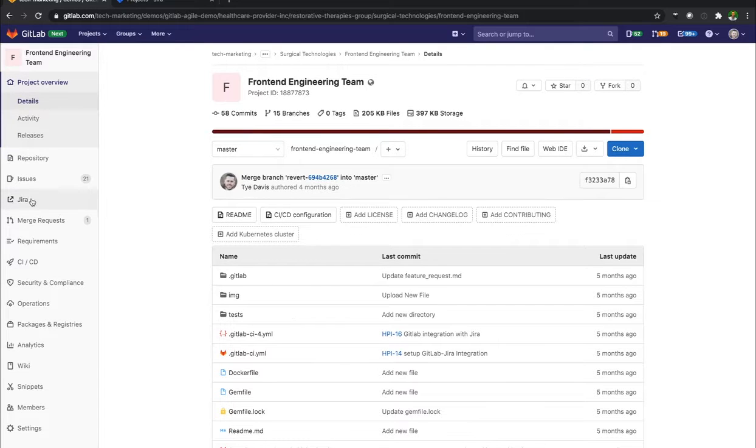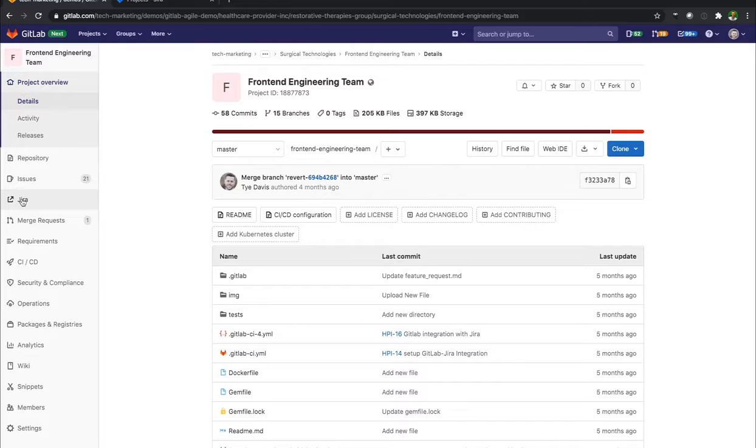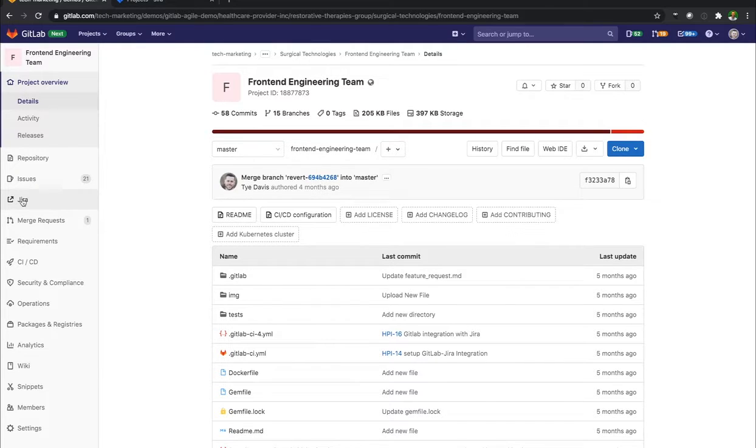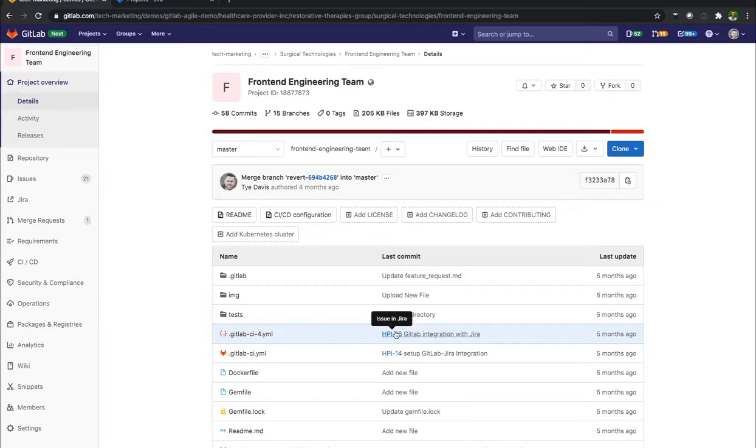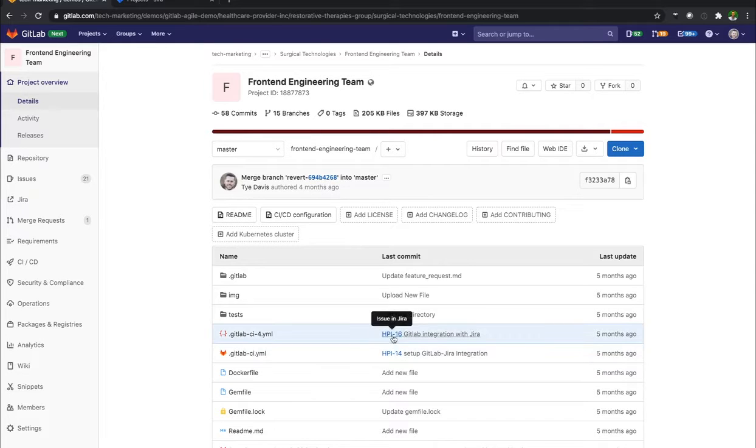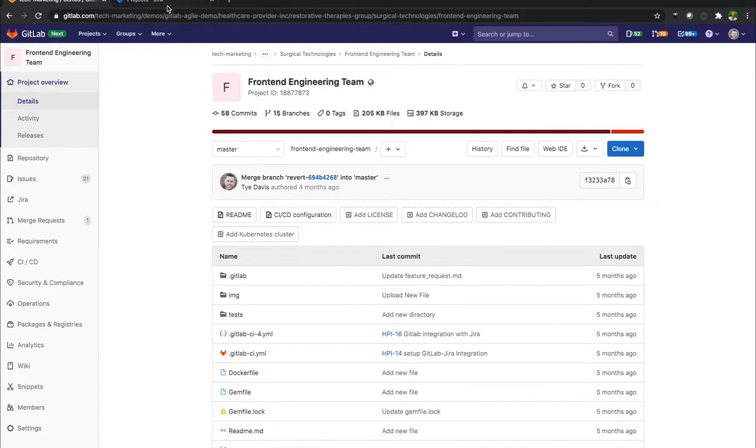And you can see that I already have a Jira option on the left side panel here. This is from setting up that integration where I have issues that are directly linked inside of Jira. You can see if I highlight over these two right here, there are issues in Jira.